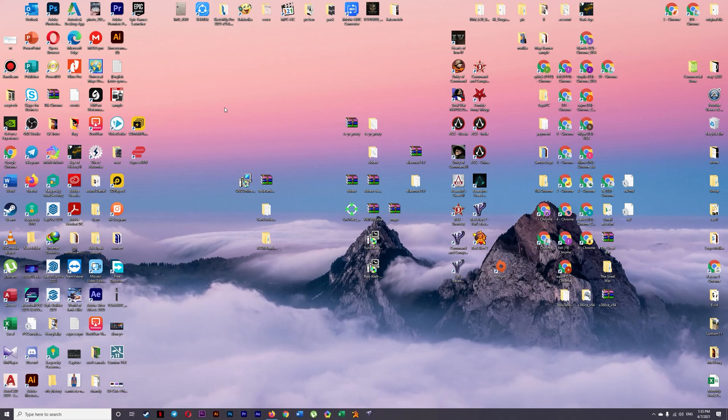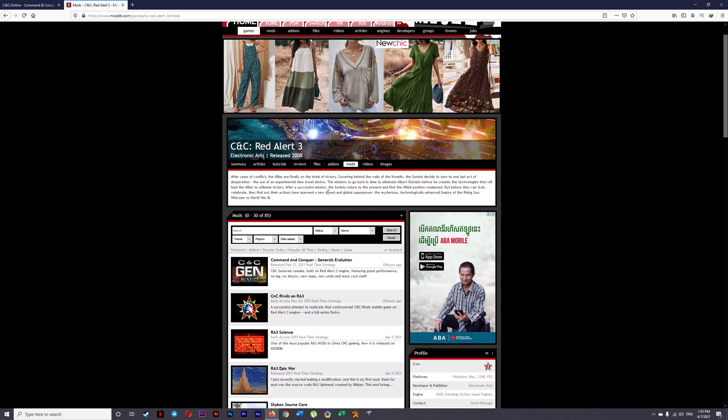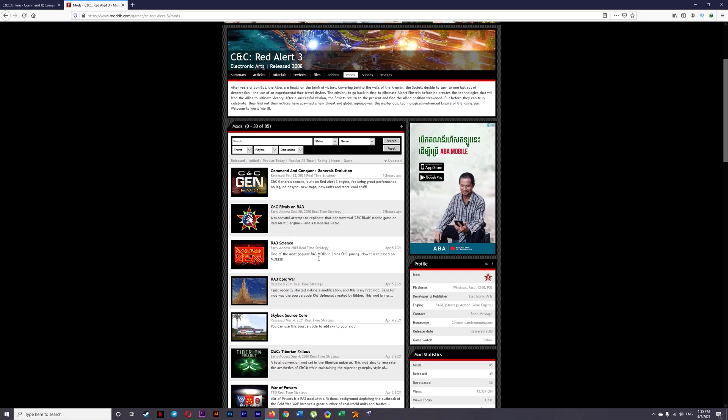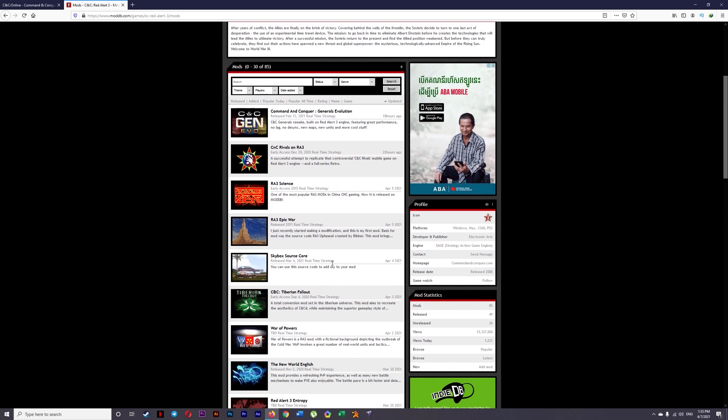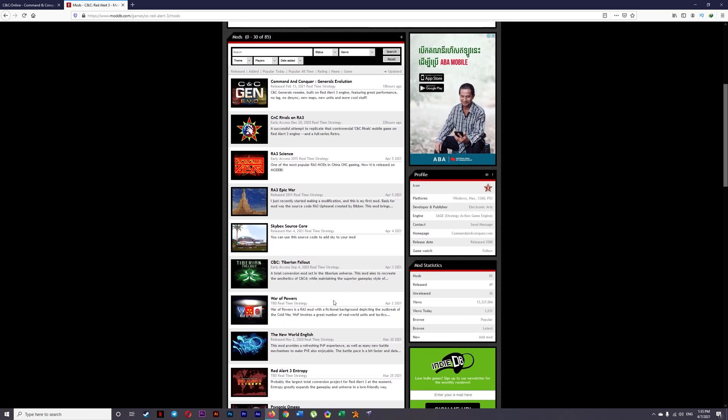So it's a bit different from Steam. First of all you need to download your mod from ModDB. You can download Command & Conquer General Evolution, RR3, Cyan, Epic War, CnC Tiberian Fallout, or War of Power. Anything you want.